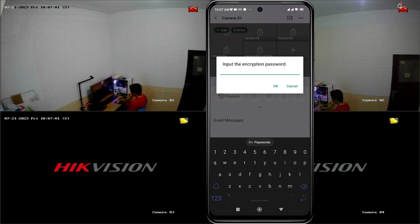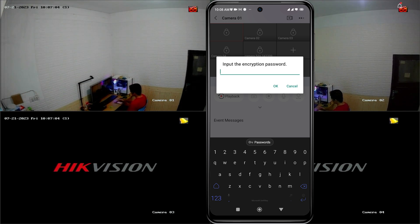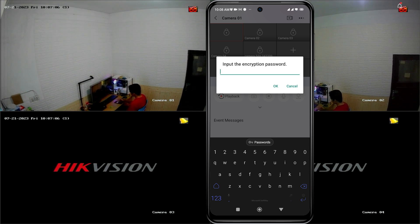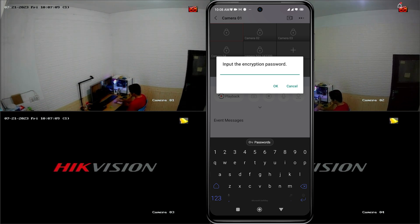Now, let's explore how to obtain the encryption password. Please watch this video until the end. To obtain the encryption password, you need to access the DVR menu.